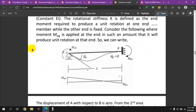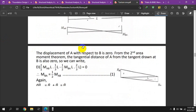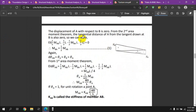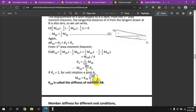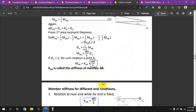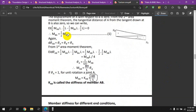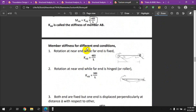The rotational stiffness formula is EI/L. When the far-end of a member is fixed, the rotational stiffness at the near-end is 4EI/L. This EI/L formula is central to calculating the stiffness factor for each member in the structure.